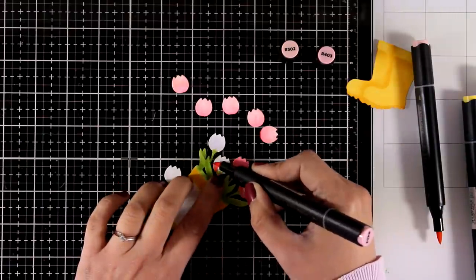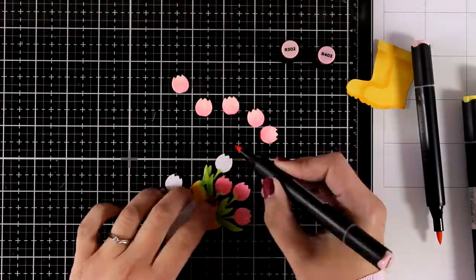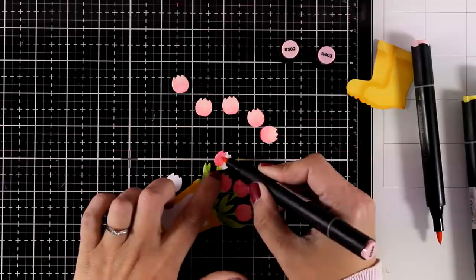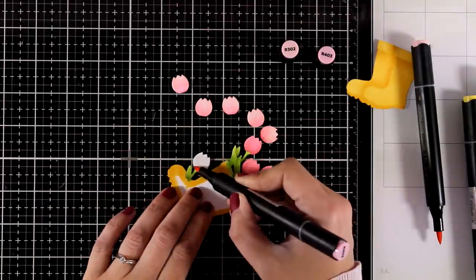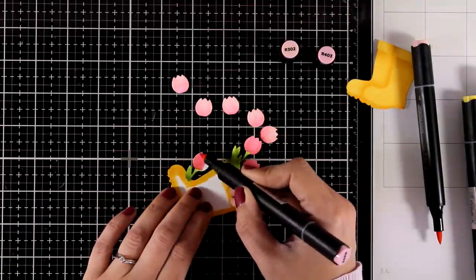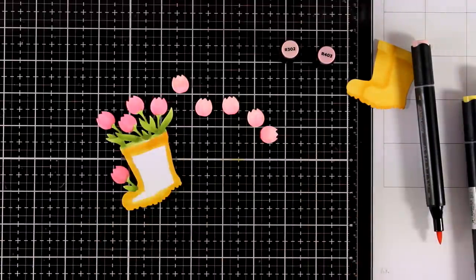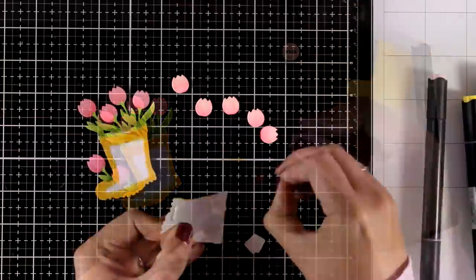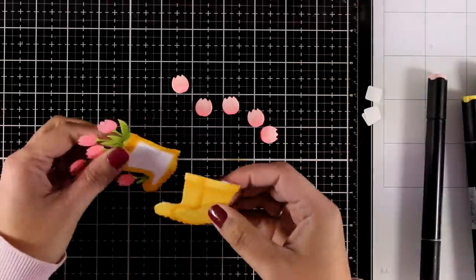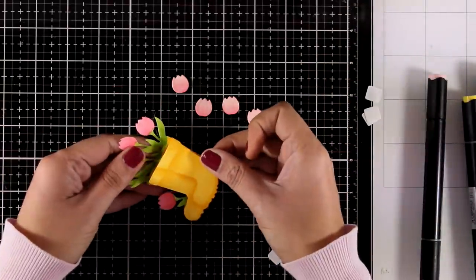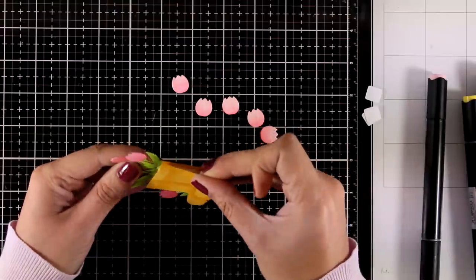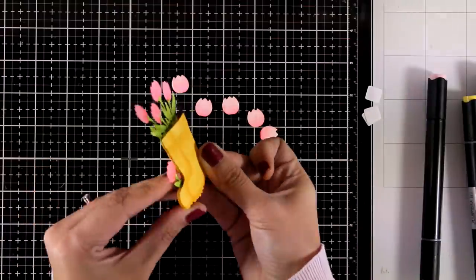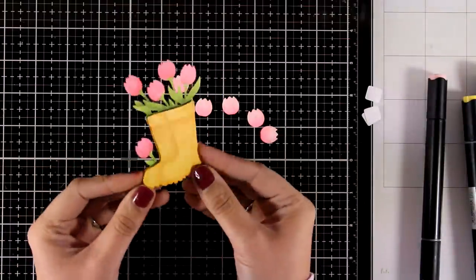Again, I'm using the darkest of my pinks to add some color at the base so that you won't be able to see any white areas popping underneath my popped pieces. Now I'm going to add some foam squares at the back of my boots as well as at the back of all the tulips, and then do some paper piecing.